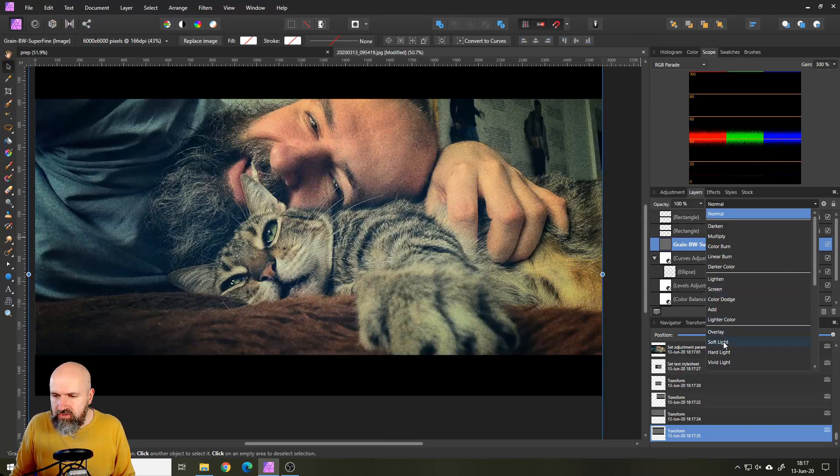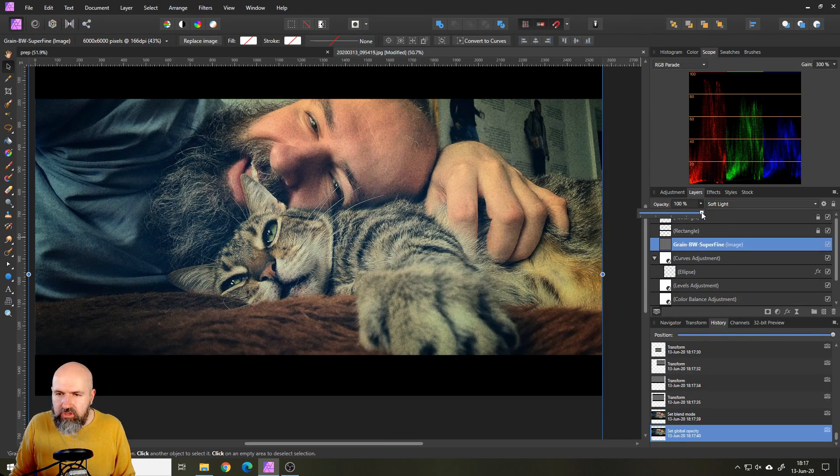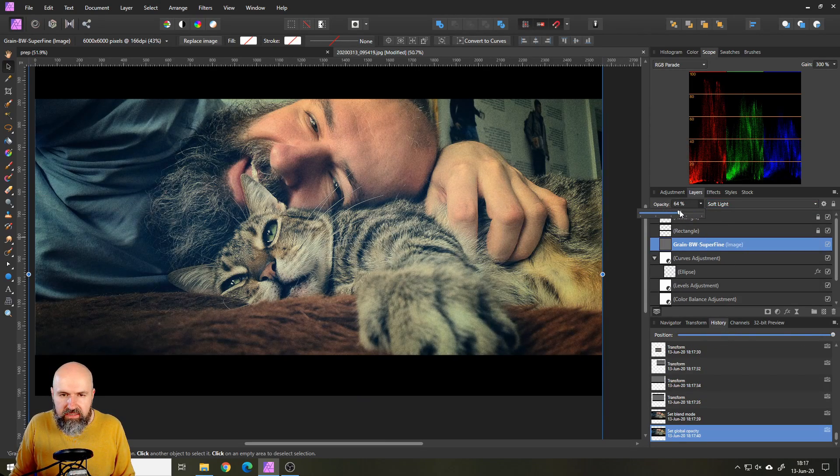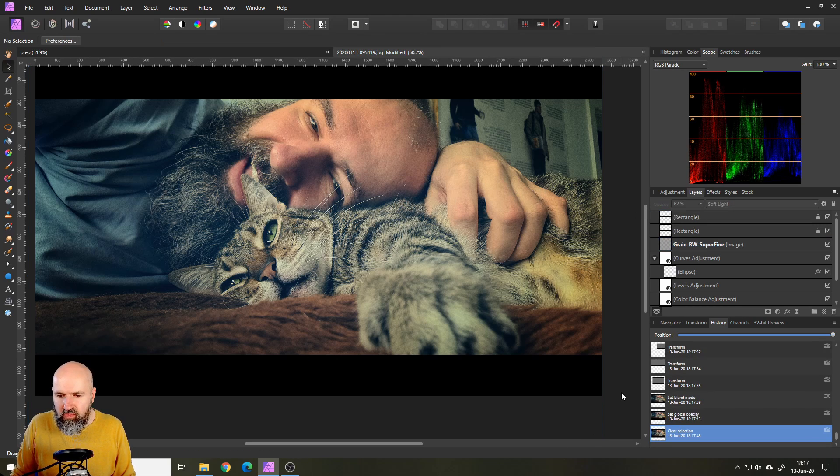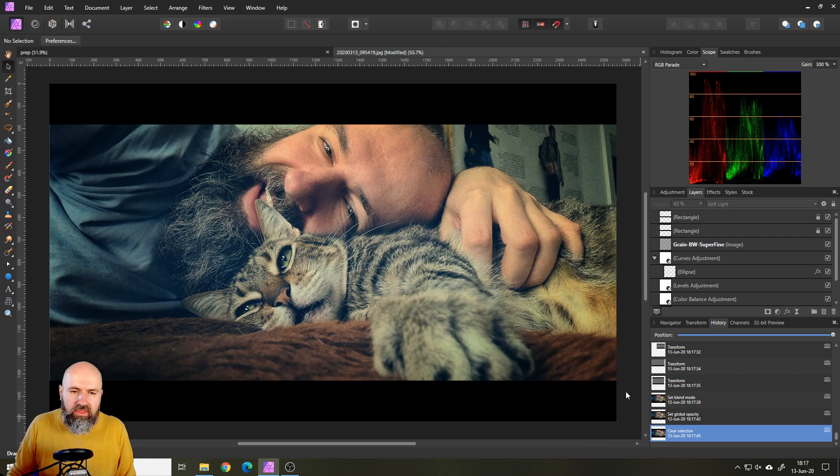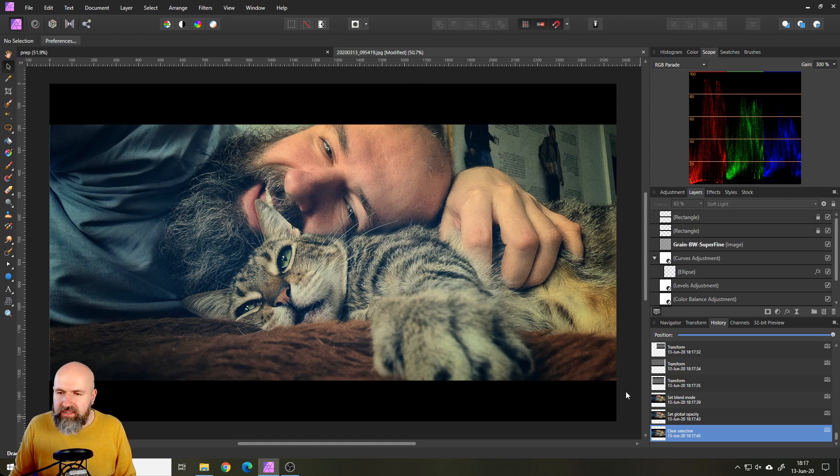Then I simply set this to soft light and I reduce the opacity a little bit so it's not too much. You can see how much this looks more like a film now than before. So this is basically how you create that.